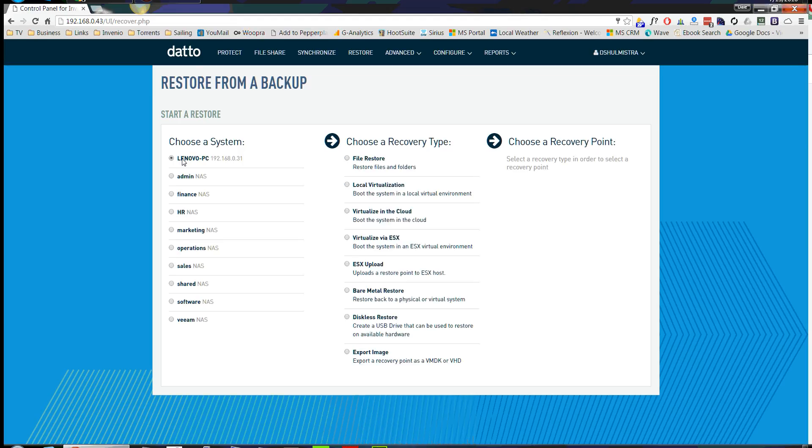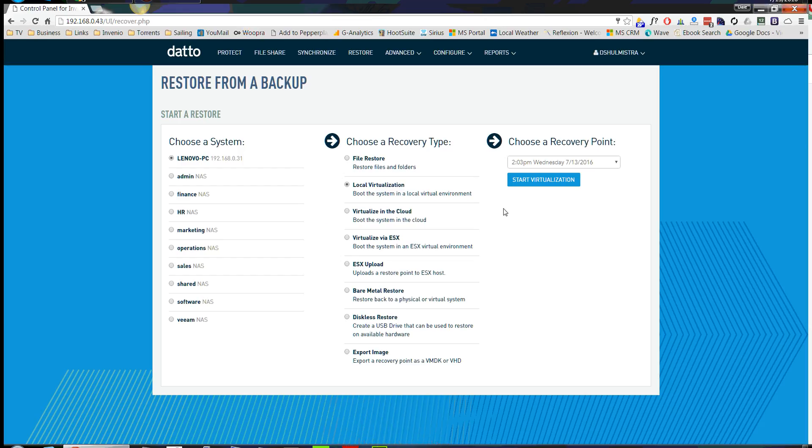So let's show you how quick and easy this is with the Datto Series. We're going to pick the system you want to restore and choose local virtualization. So this is actually going to boot it right up on the Datto Series 3. There are a couple other different options, but we'll discuss those in later videos.